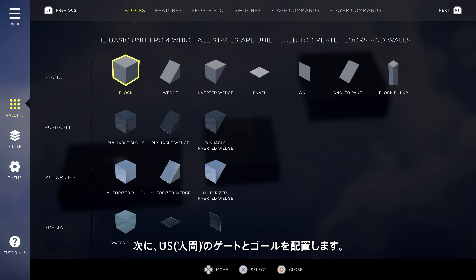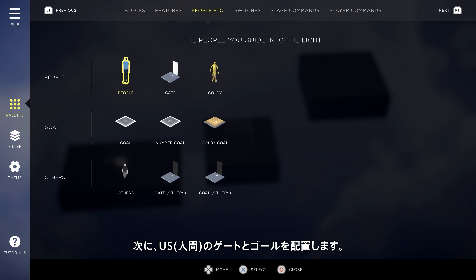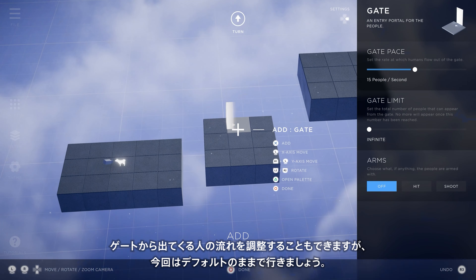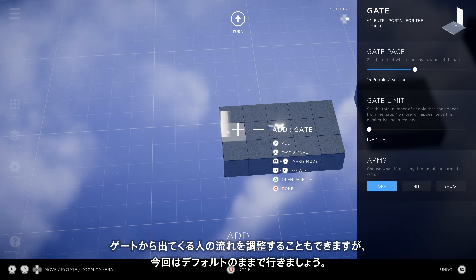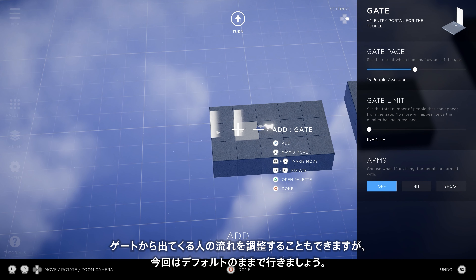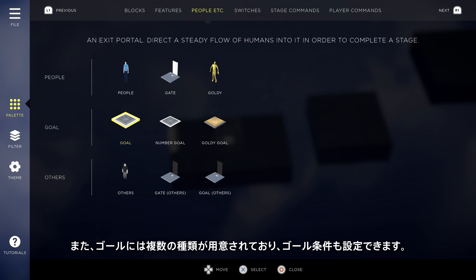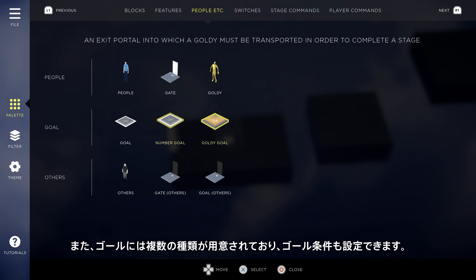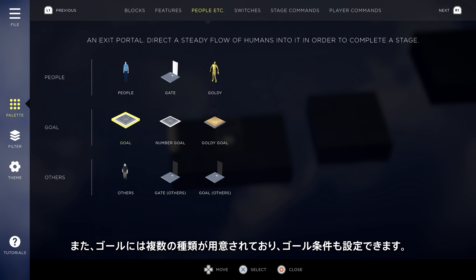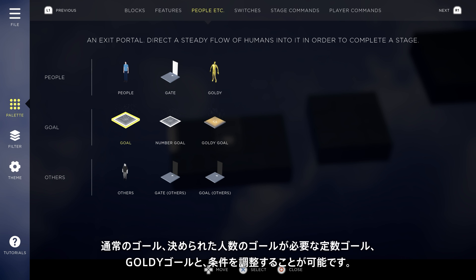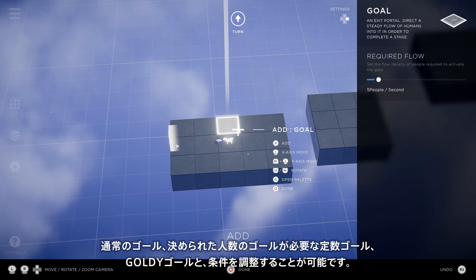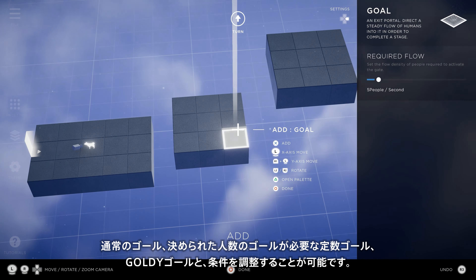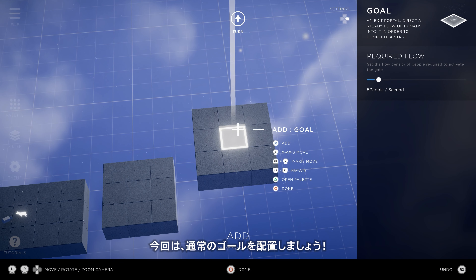Next, we'll place a gate and a goal. You can adjust the flow of people that walk out of the gate if you want, but we're just going to use the default today. There are multiple types of goals that allow you to tweak the win condition: a constant flow of people, a set number of humans, a single goalie, or multiple goals. We'll just go with one standard goal.